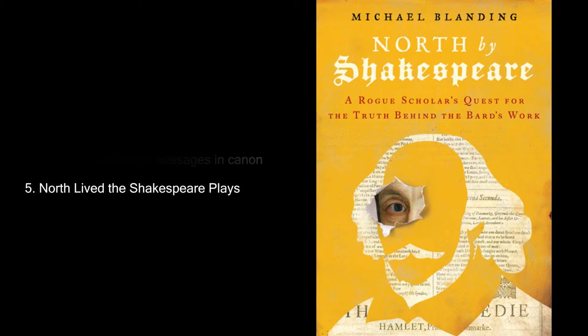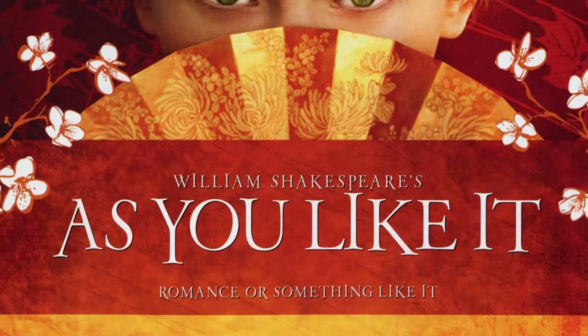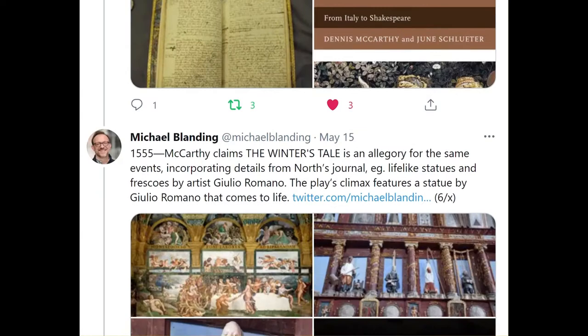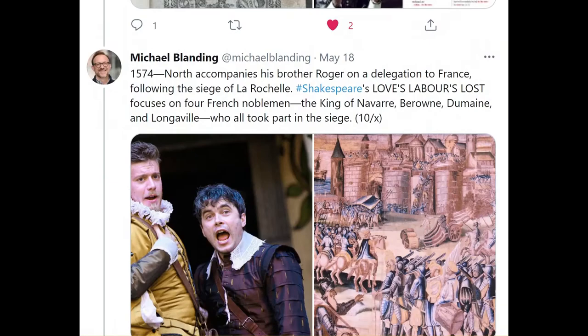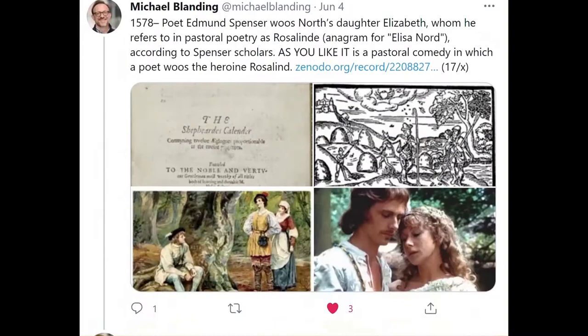Part 5 will show that North did not just write the plays — he lived the plays. We will see that Lady Macbeth was based on North's half-sister, Rosalind — the beloved heroine of As You Like It — is his daughter, and that if you place every play in the canon along the timeline of its origination, you recreate North's life year by year, play by play, for nearly five decades.